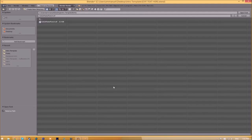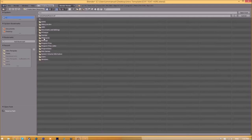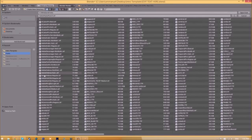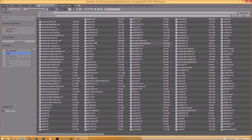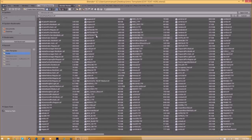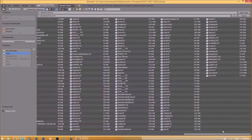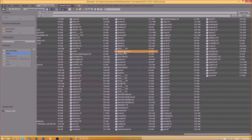Now find wherever your fonts are saved. They're usually saved in your C hard drive, Windows, and then Fonts. Now we have a whole bunch of fonts to choose from, so choose whichever font you want. Once you found the font you want to use, just click on it and click Open Font.